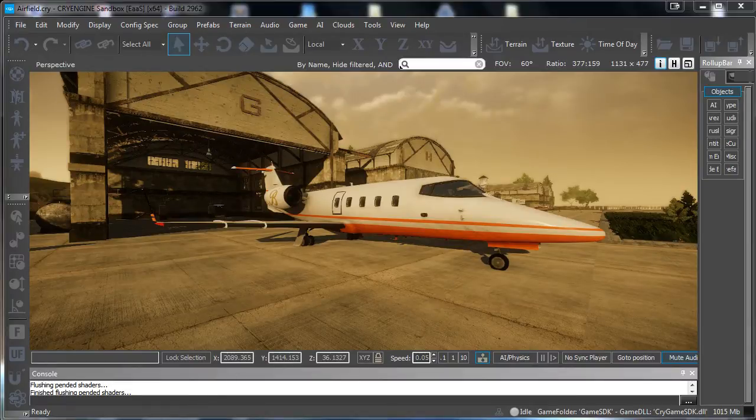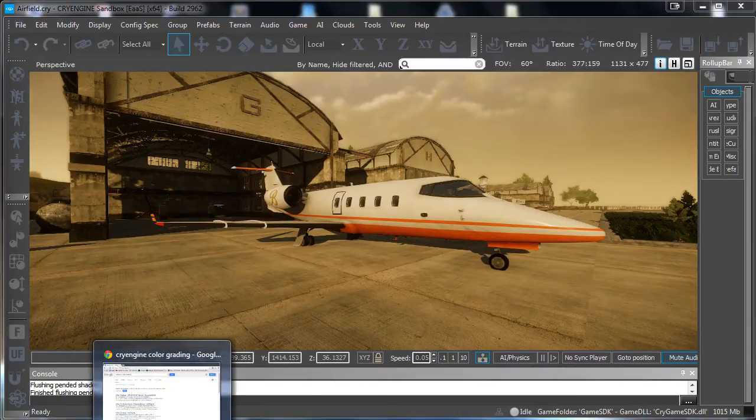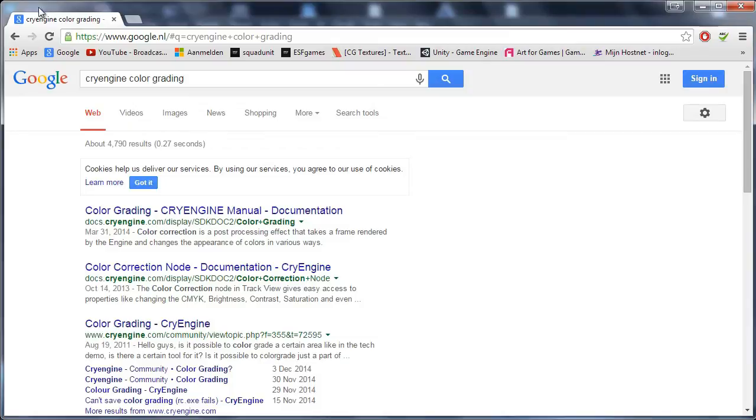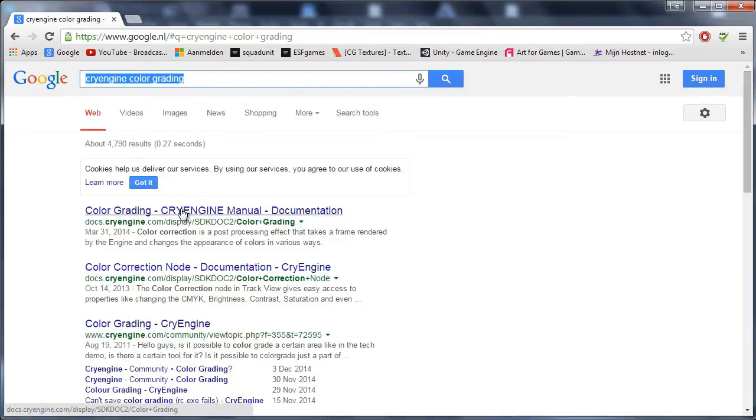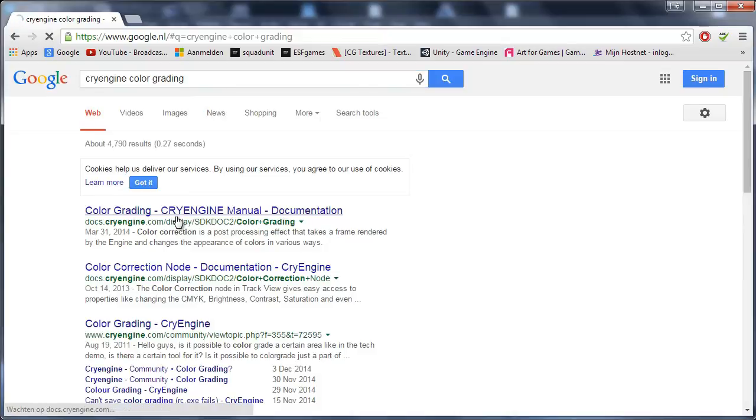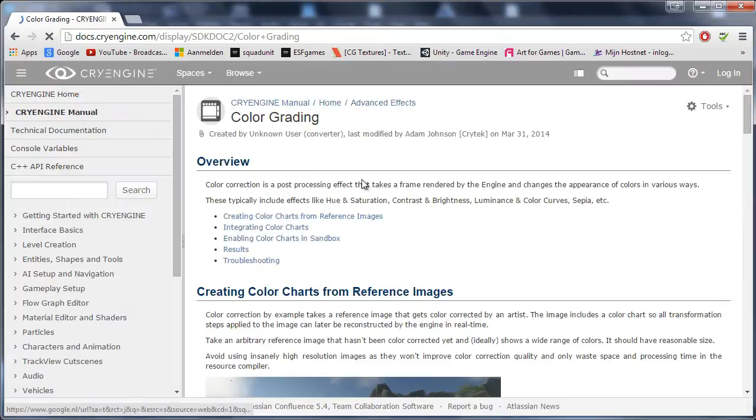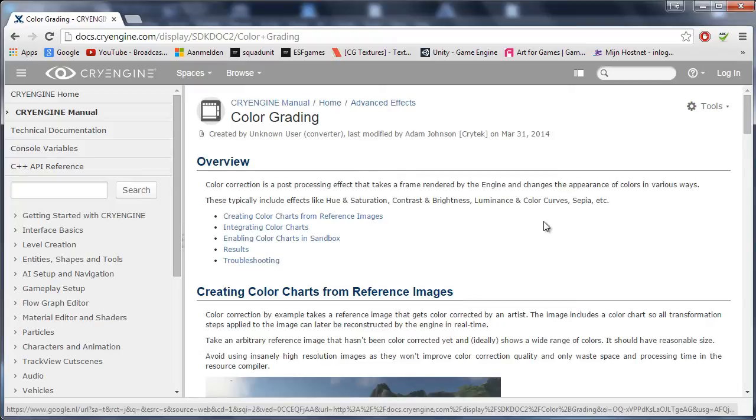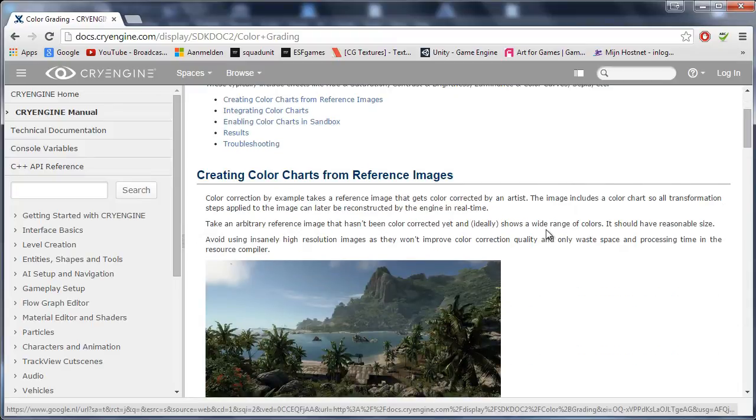First of all, you want to open up the internet, go to Google and type in CryEngine color grading, and then pick the first link which will be the documentation of the color grading.